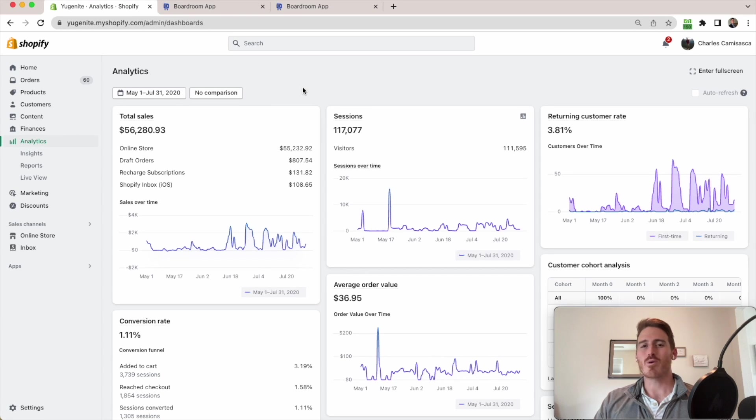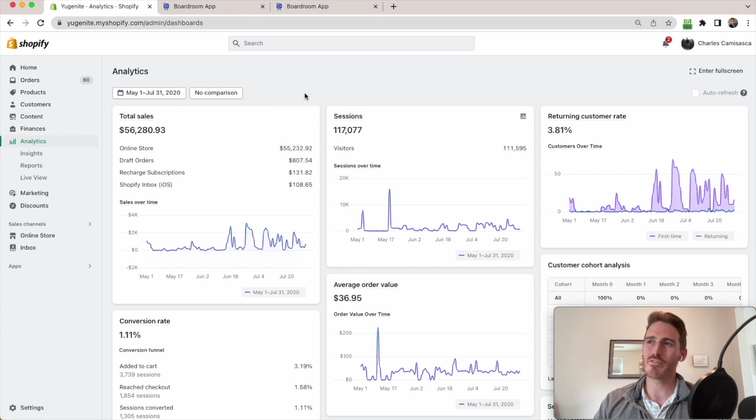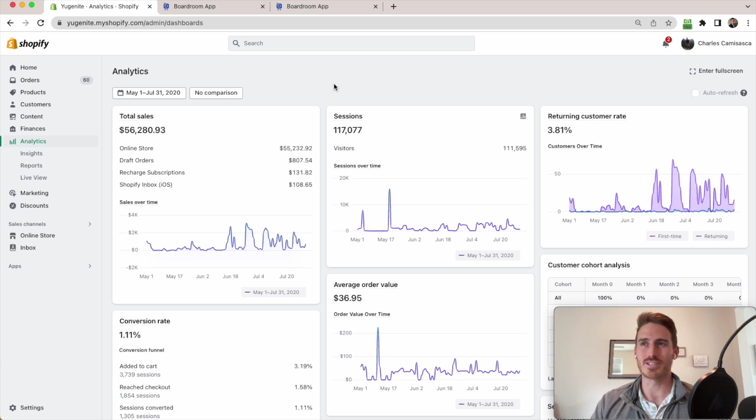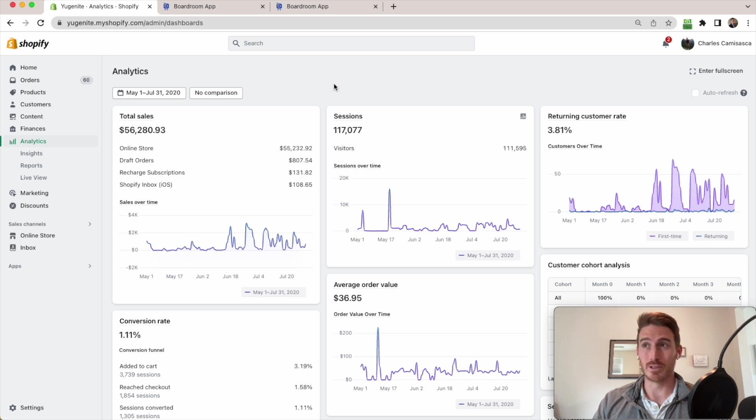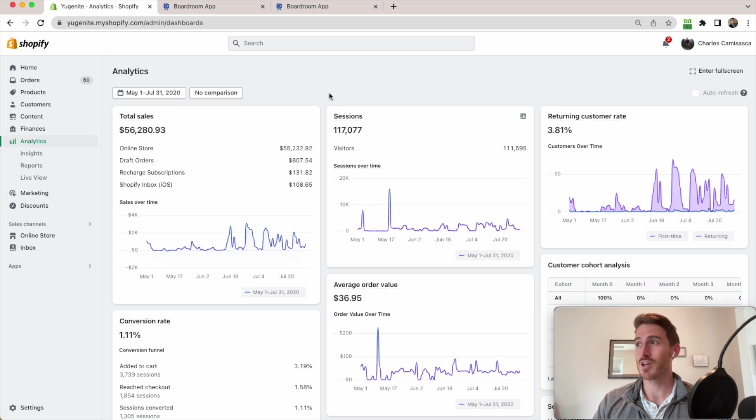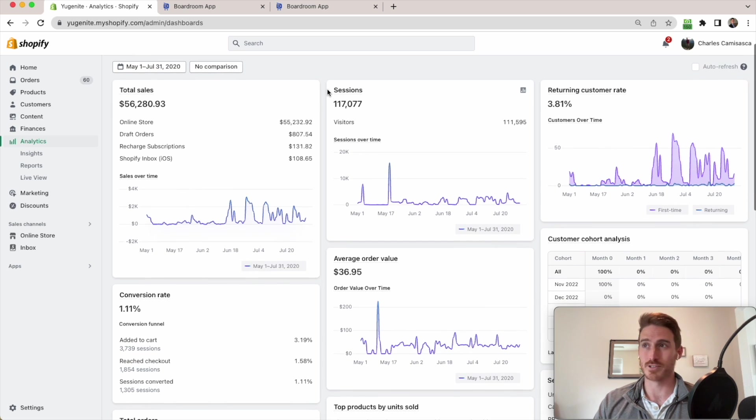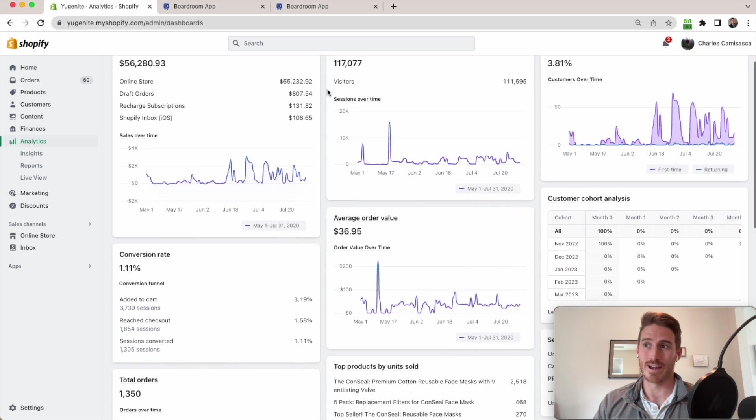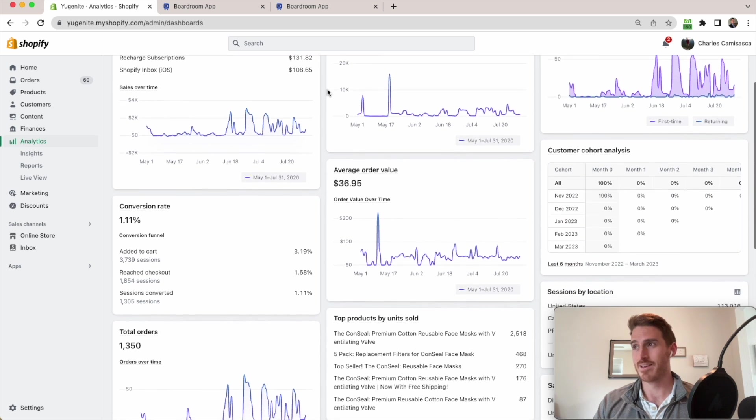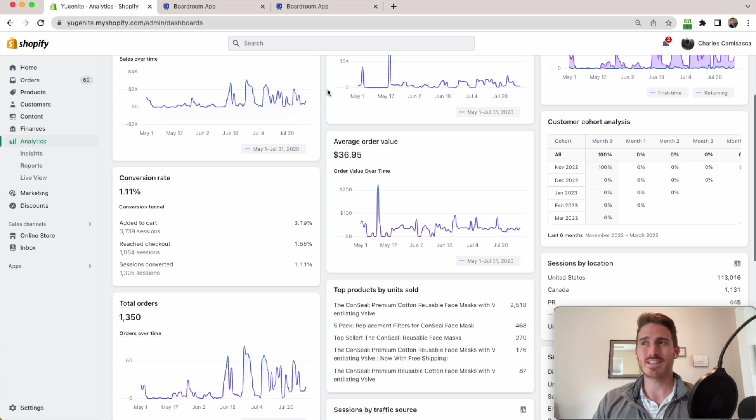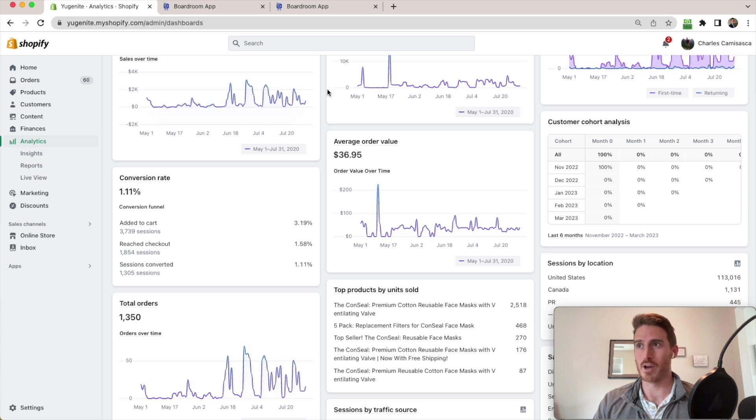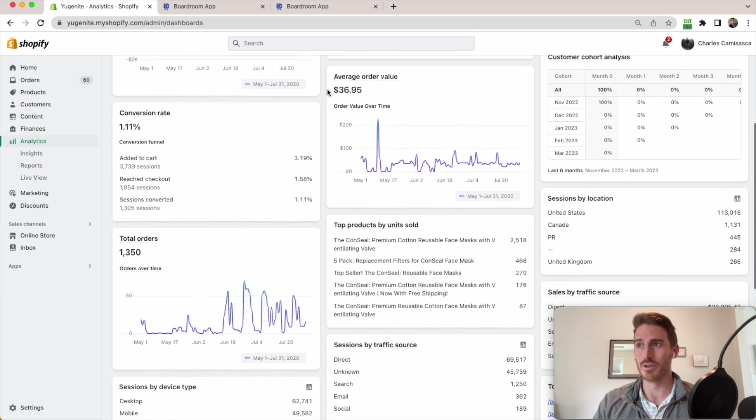As you are probably well aware, the Shopify Analytics page leaves a lot to be desired. There's really no ability to customize this page. I can't filter this by product or collection or anything like that. I can't even tell how many units of each of my products that I've sold.